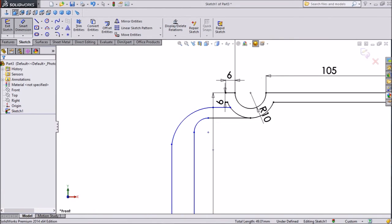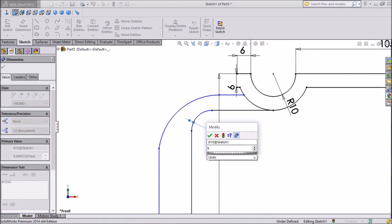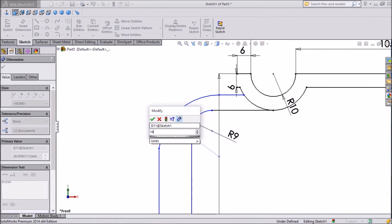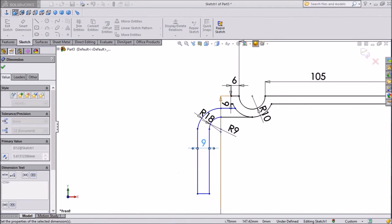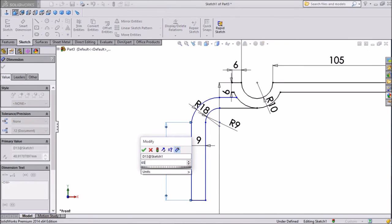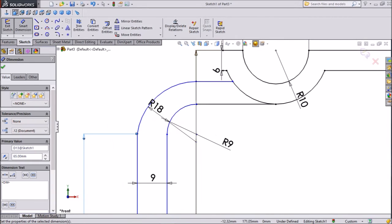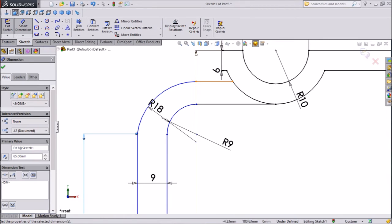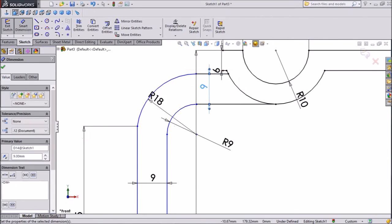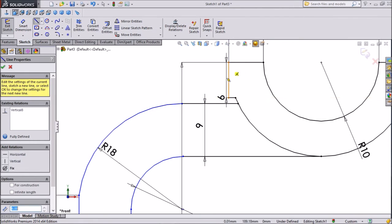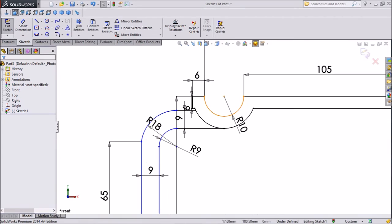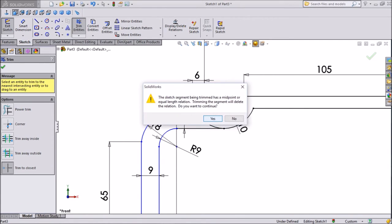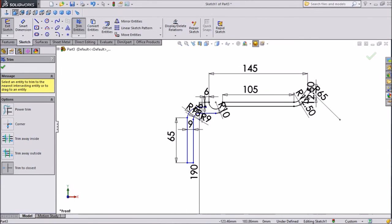Now assign dimensions — assign radius 9 mm, this radius 18 mm, and the gap between this keep 9 mm. This one keep 65 mm. The distance should be 9 mm. Now this is quite better — choose line and close this from this end to this end. Now select trim and trim this middle entity, click yes. Now this is already trimmed, click OK.